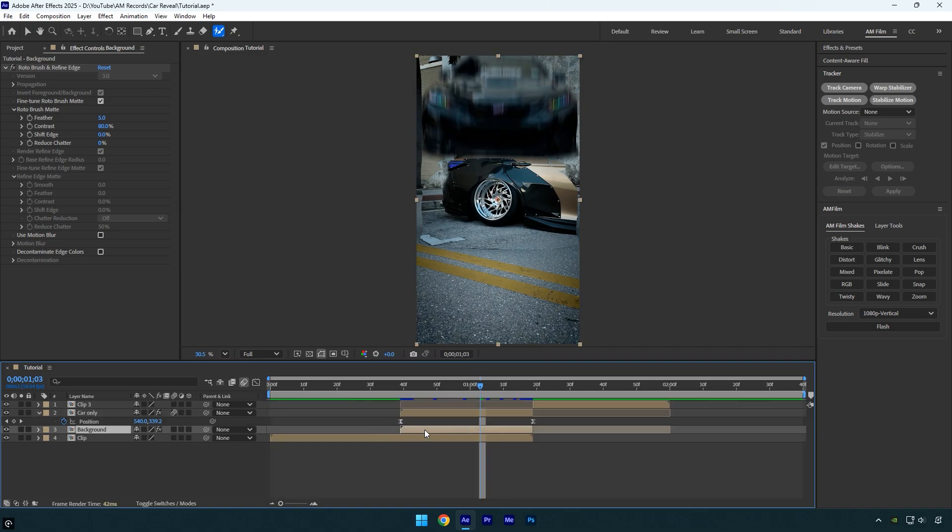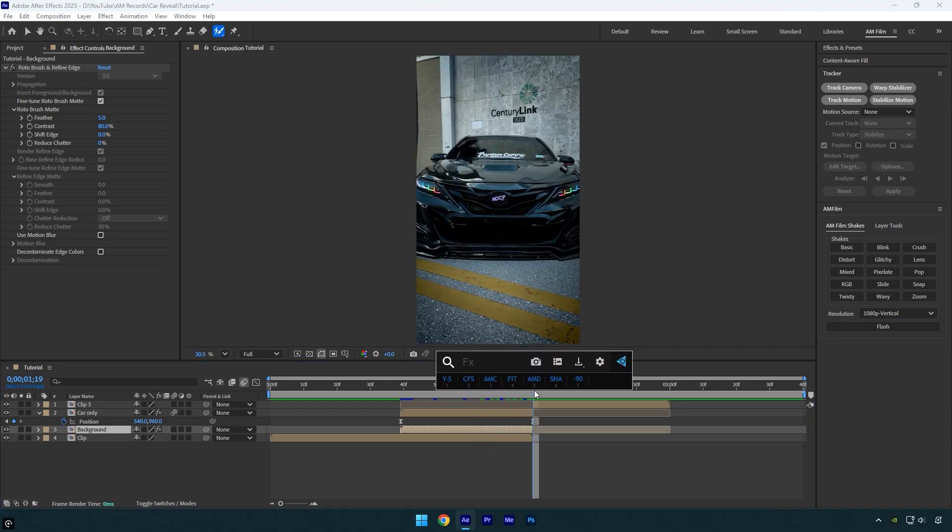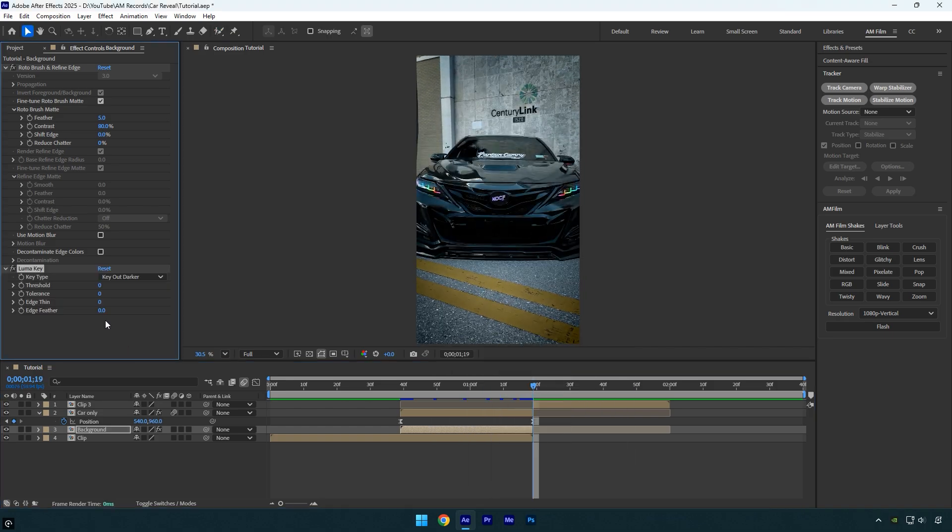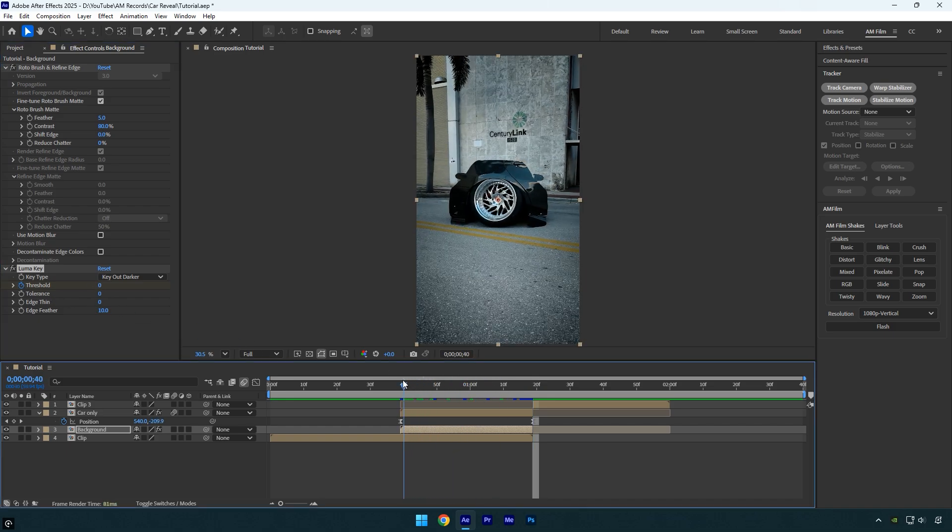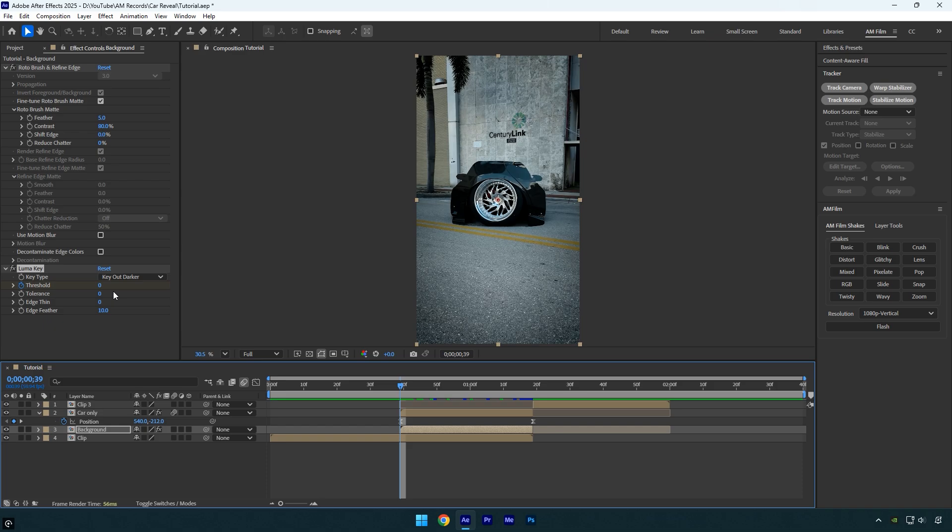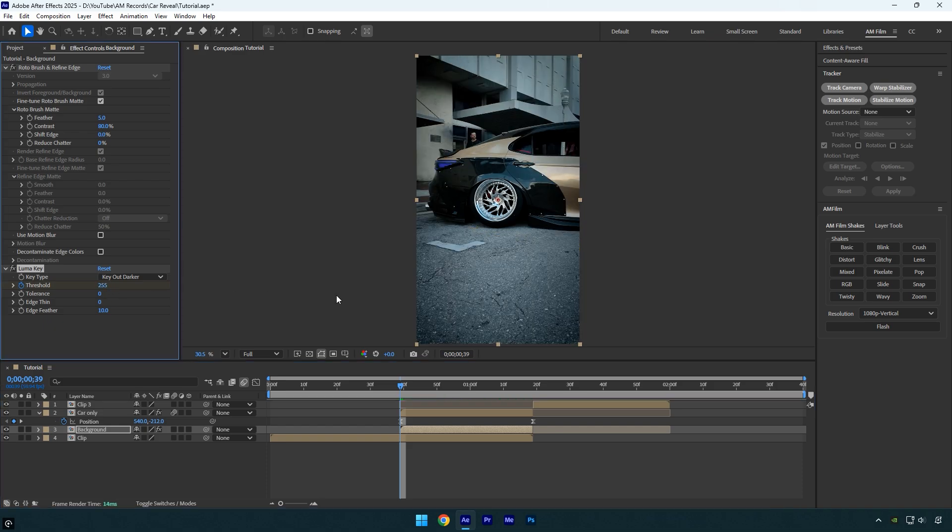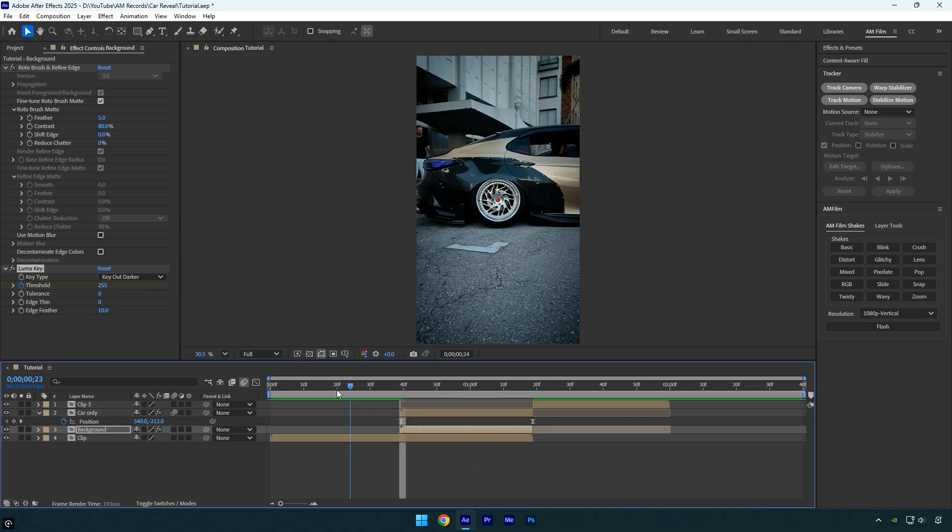Then select the Background layer, scroll to its end, and apply a Luma Key effect. Set the edge feather to about 10. Click the Threshold stopwatch to add a keyframe and make sure the value is set to zero. Then scroll to the beginning of the Background layer and increase the threshold to 255. Now we can preview the transition and see if we need to add anything else.